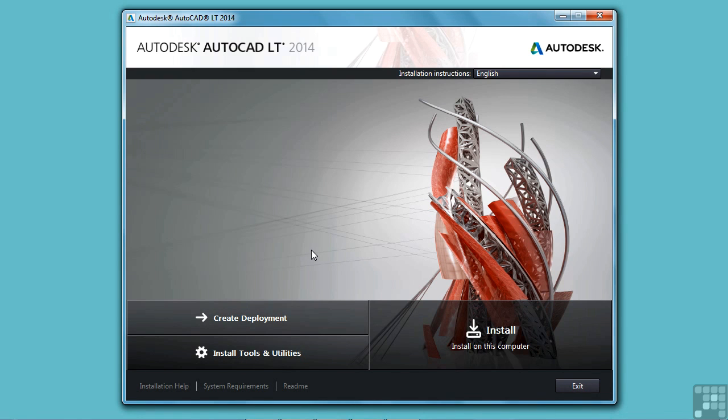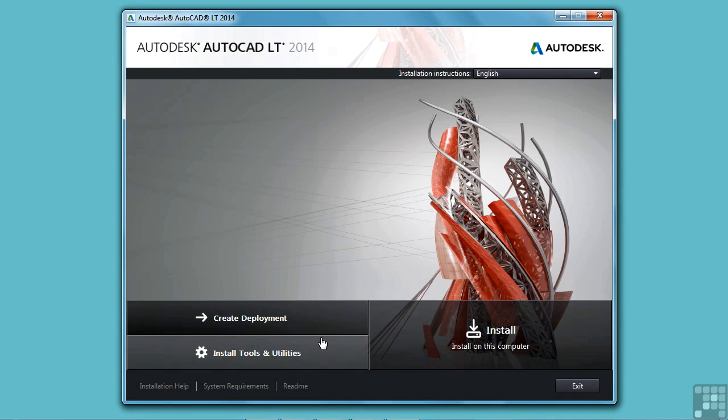So if you are a CAD manager or an IT manager and you need to install your AutoCAD LT software on multiple machines, you can use some of these tools. But we're not going to cover that here.